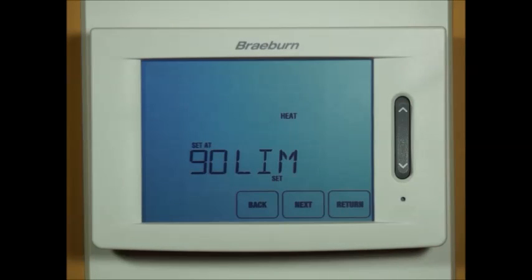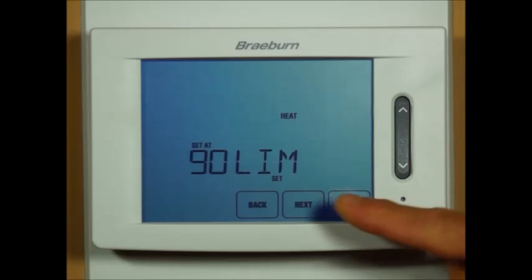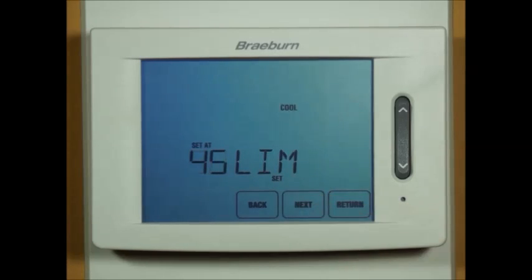90 limit — this is your high limit for heat. You can select 45 to 90 for your heating limit, and you can also select 45 to 90 for your low limit for cooling.